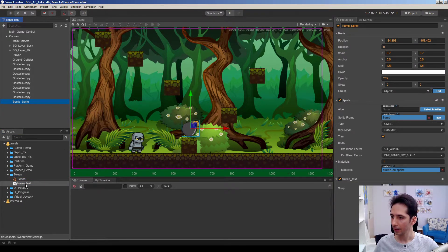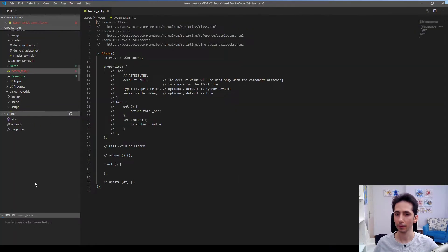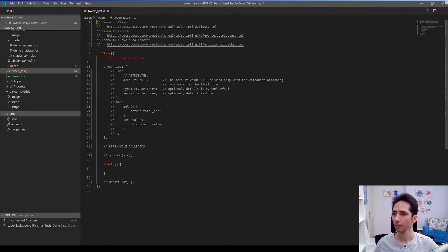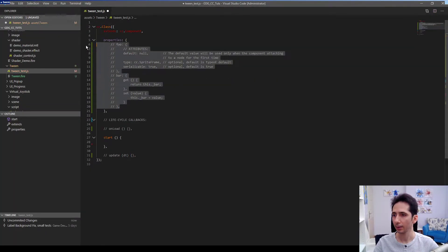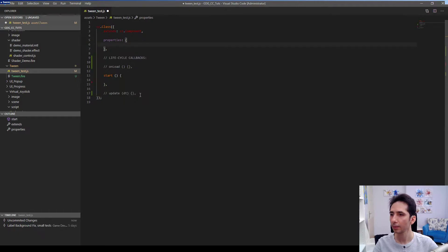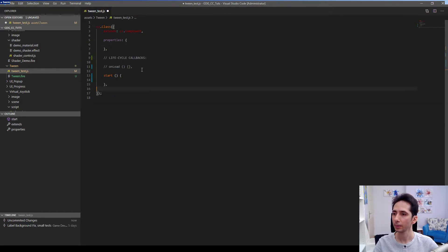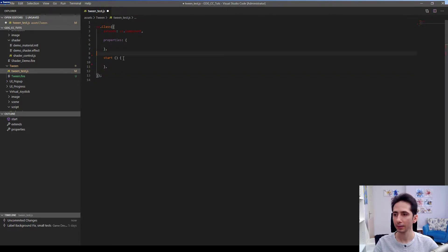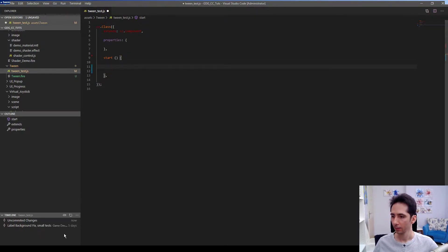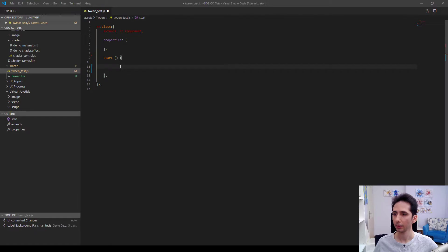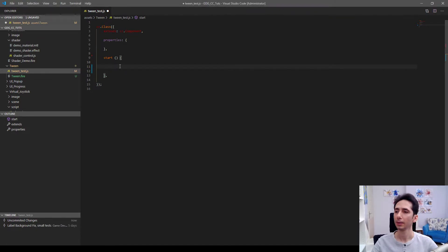Let's edit now. I will get rid of unnecessary things from the script. I will trigger the animation in the start function. So let's check how we can use tween.